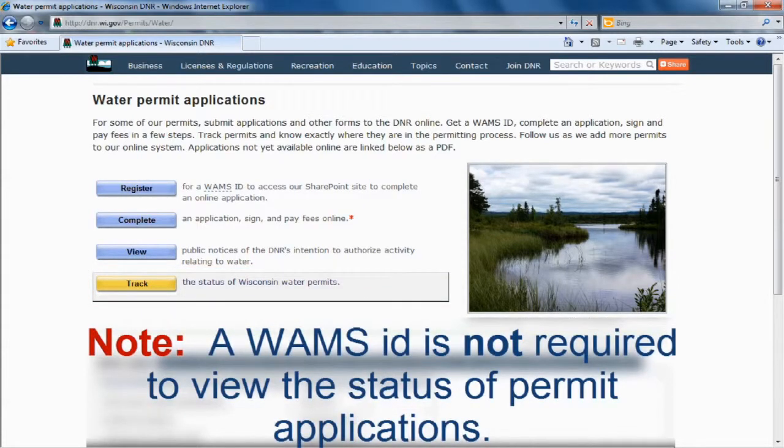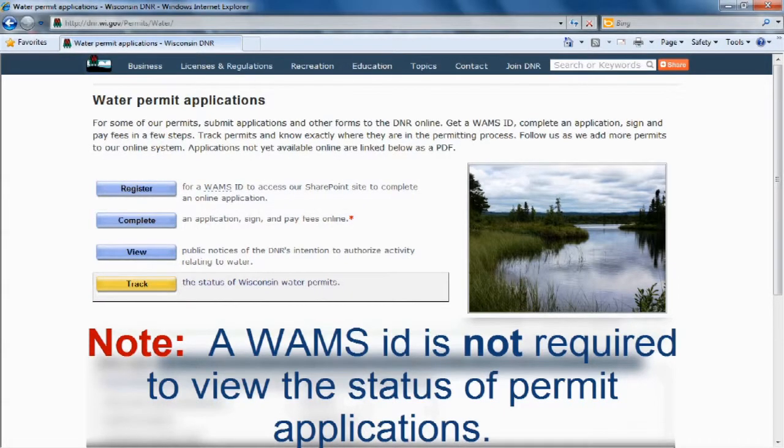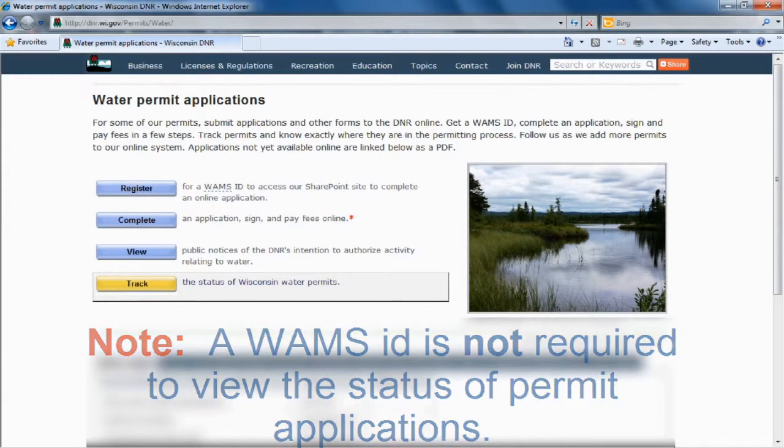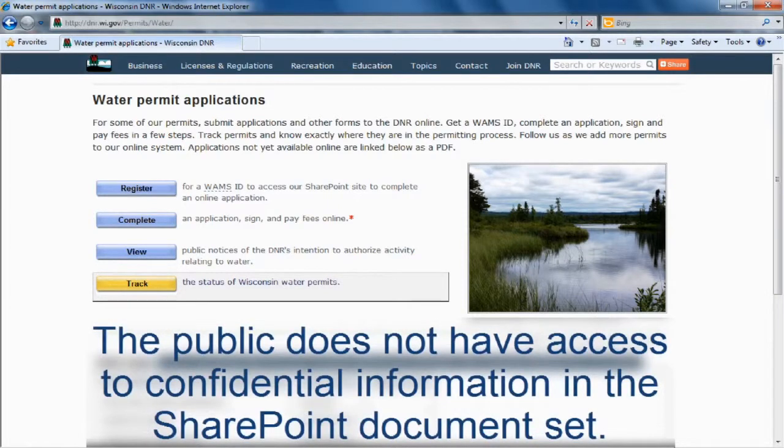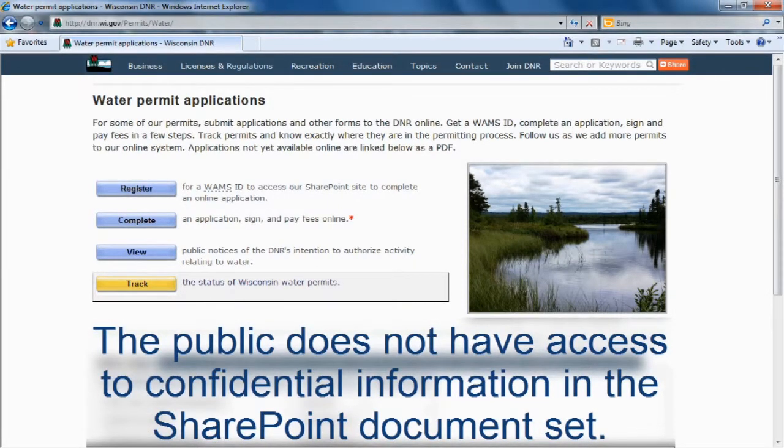Please note, a WAMS ID is not required to view the status of a permit application. And the public does not have access to confidential information in the SharePoint document set.